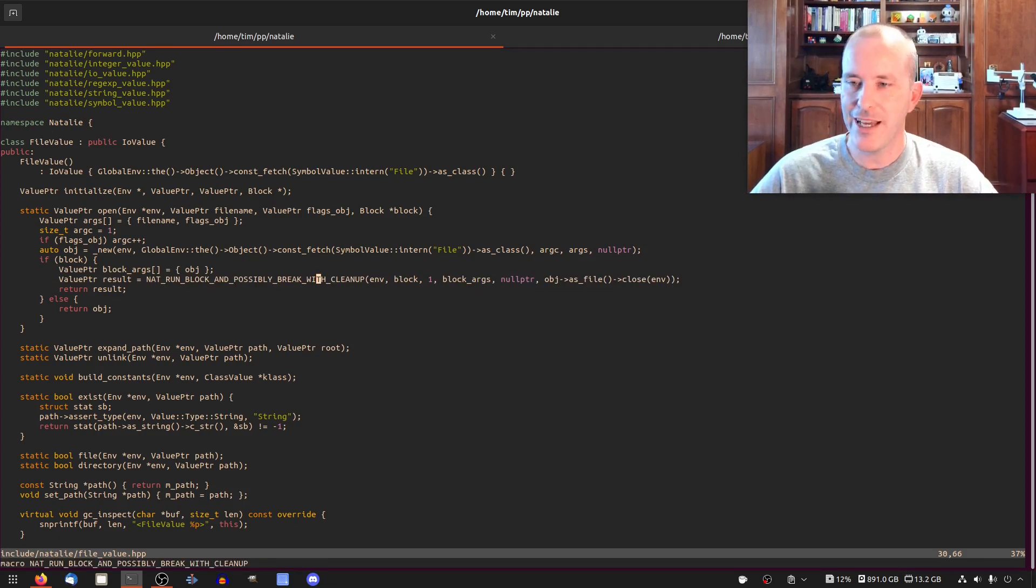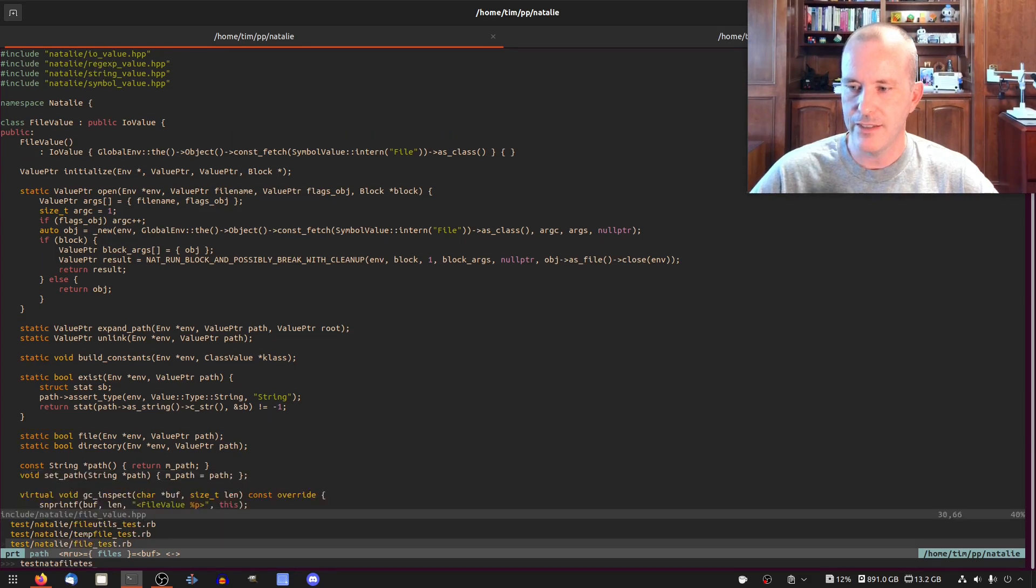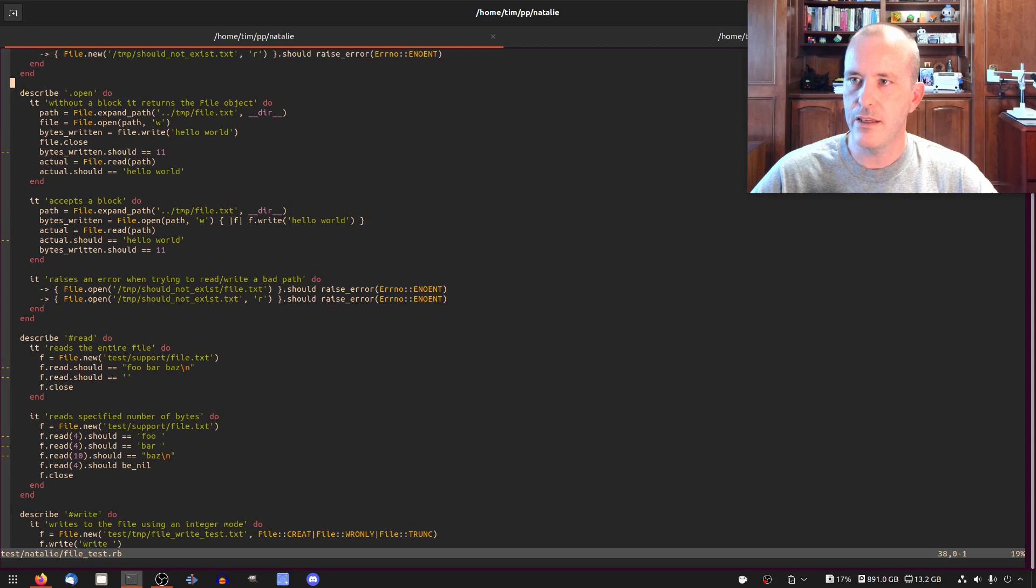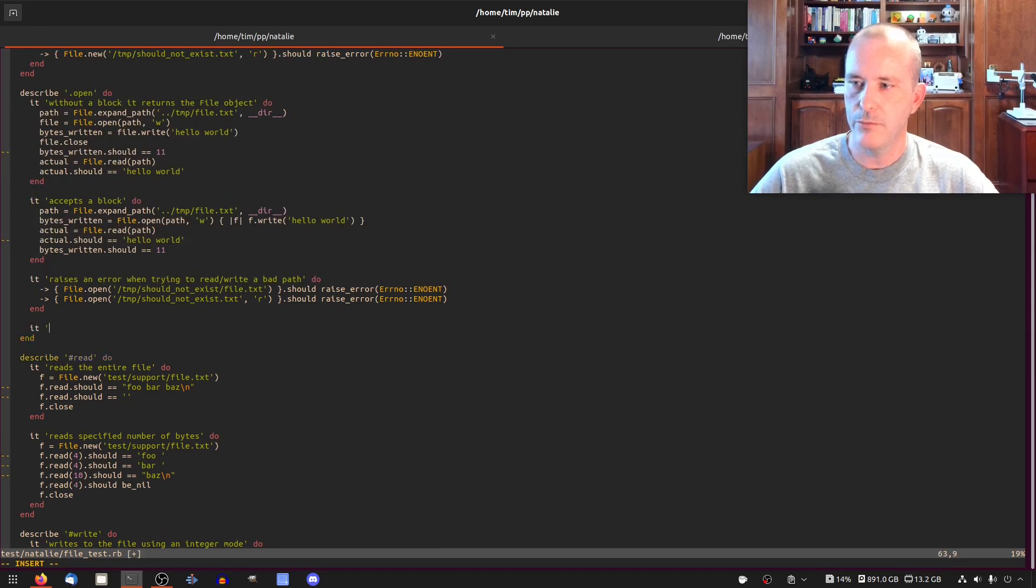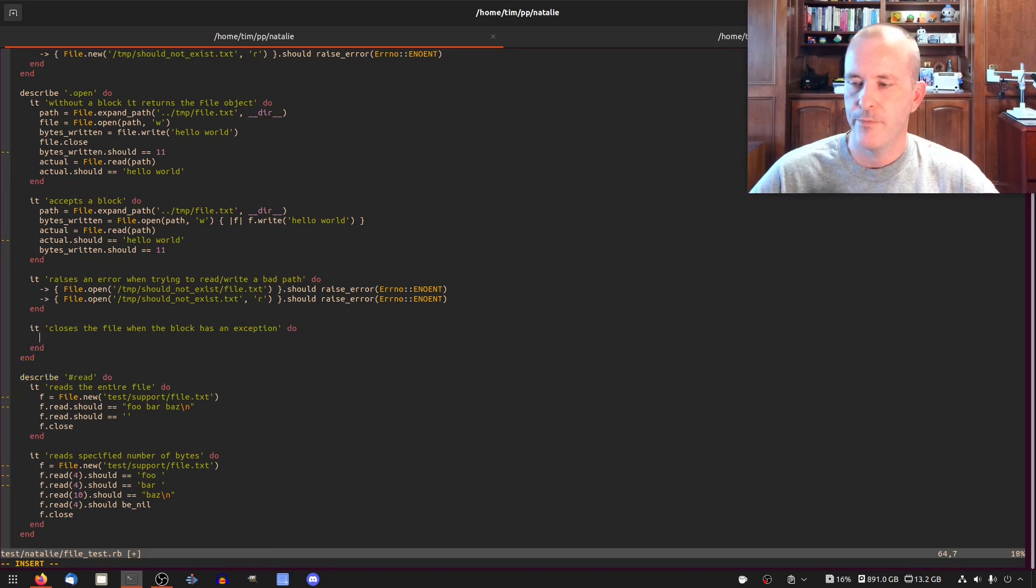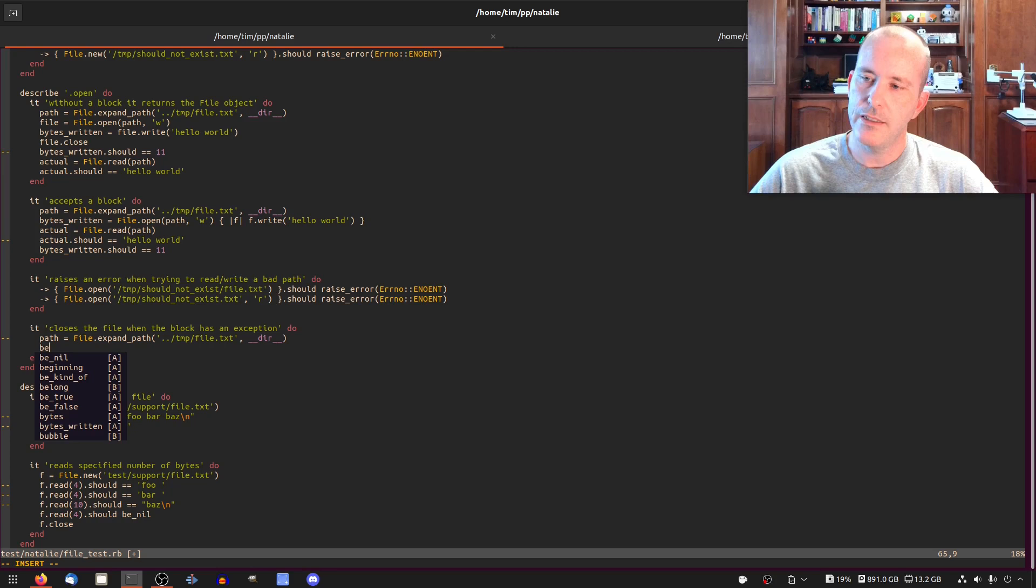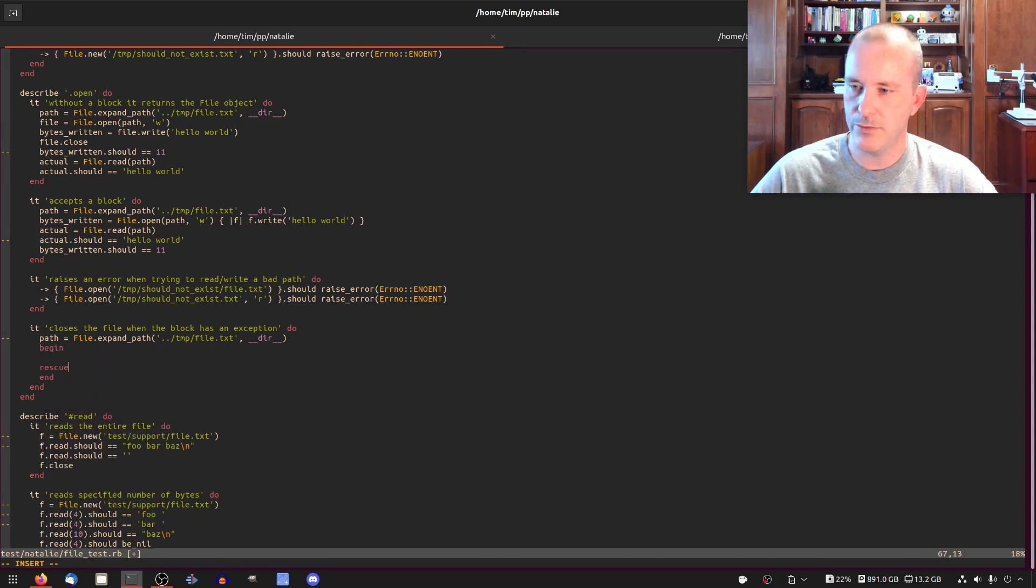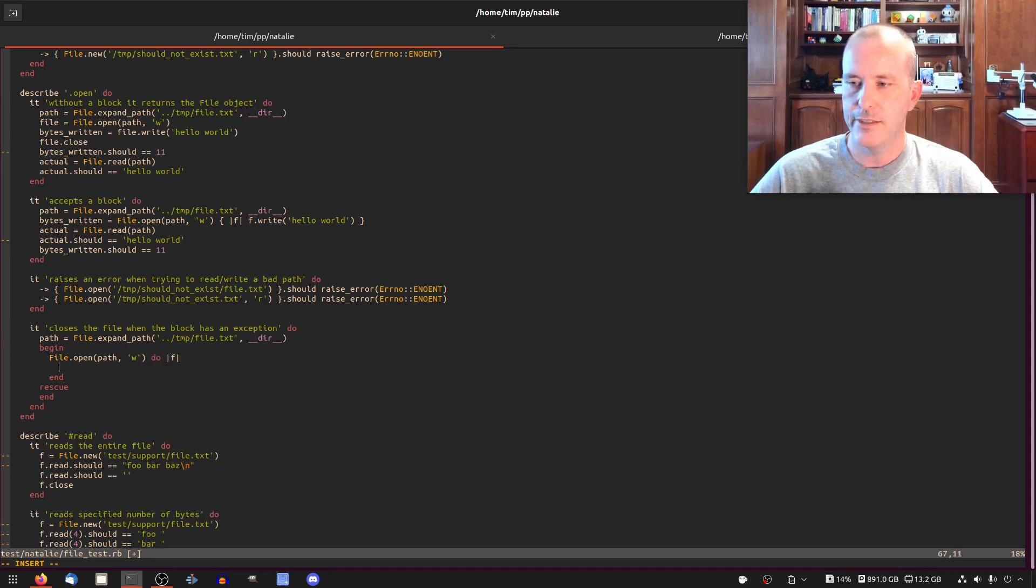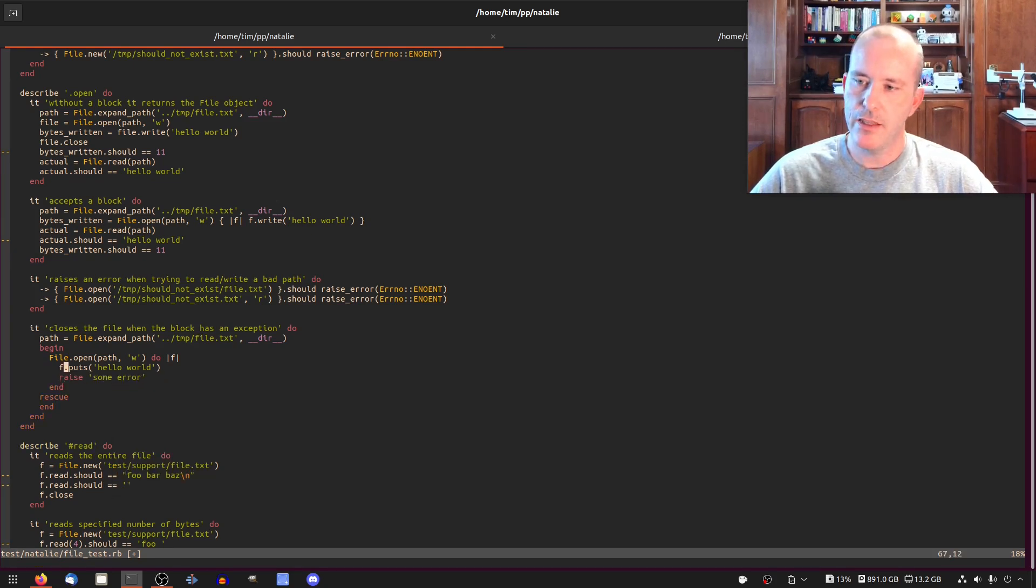So a defer mechanism would be really nice. Let's first prove that this doesn't work. Let's write a failing test for that. We're in the open method here, so we'll make a new block. It closes the file when the block has an exception. We'll copy this. Then inside, we'll do a begin-rescue because we don't want the error to bubble up and break our test. We'll do file open path, do f, f.puts 'hello world', raise some error.